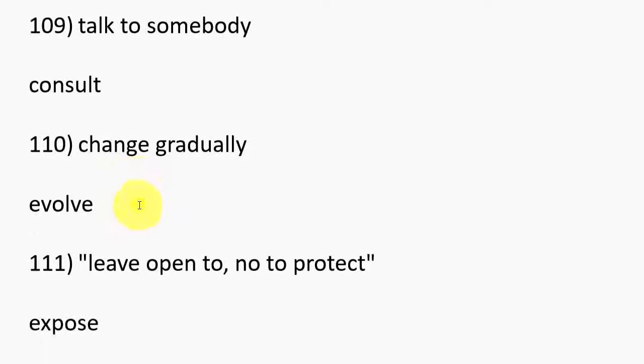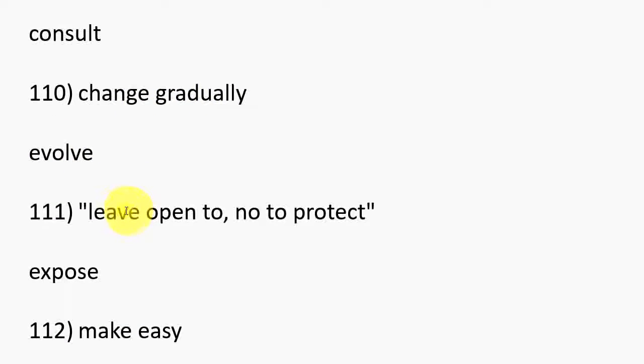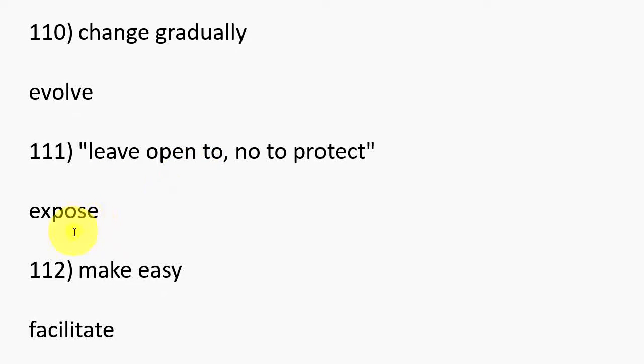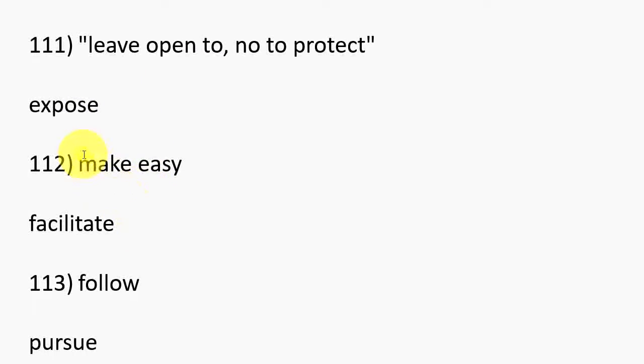105. Keep in mind, Retain. 106. Say before it happens, Predict, Forecast. 107. Change to fit, Adjust, Modify. 108. Worsen, Compound, Exacerbate.